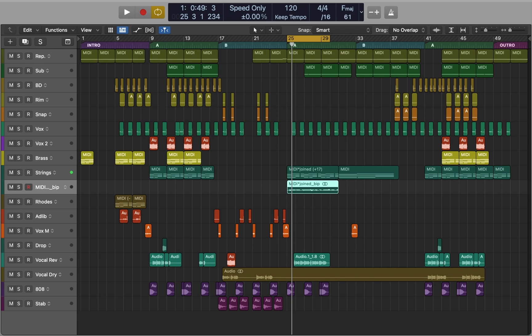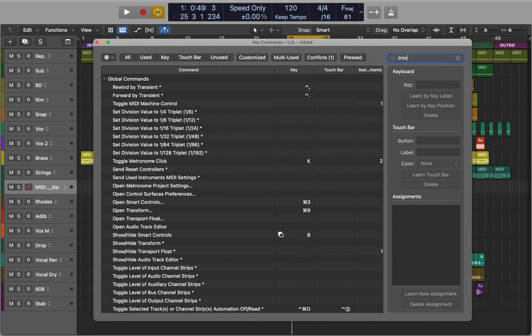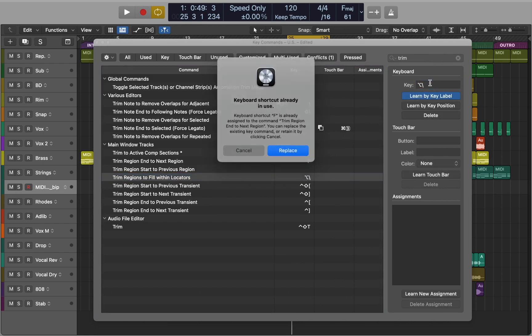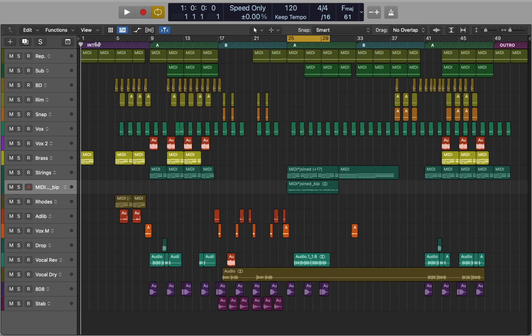Most of the functions in Logic Pro are attached to key commands. Press Option+K to open the key command window. Here you can use keywords to find specific shortcuts, and it's very easy to reassign keys and create a custom layout. Memorizing the main key commands will speed up your workflow so you can stay focused on creative tasks.